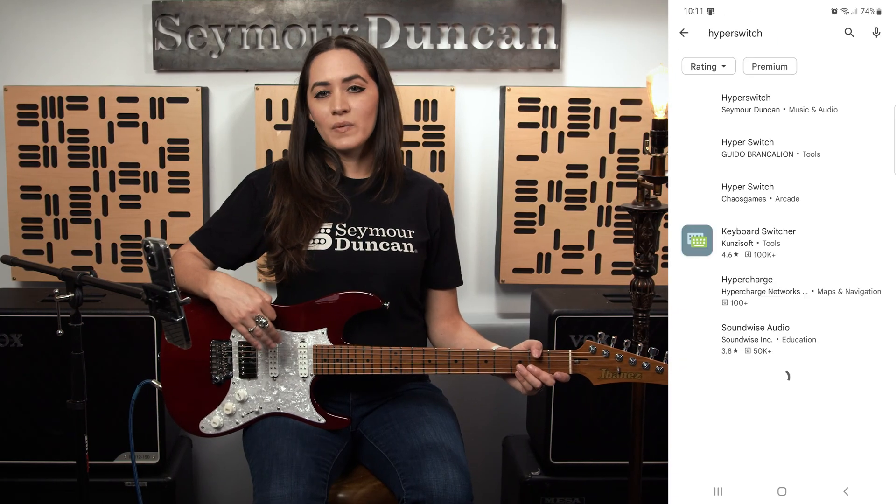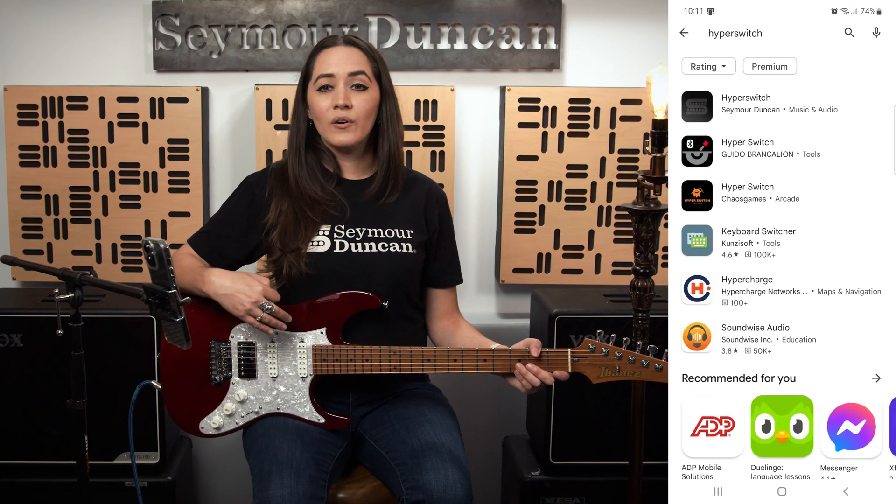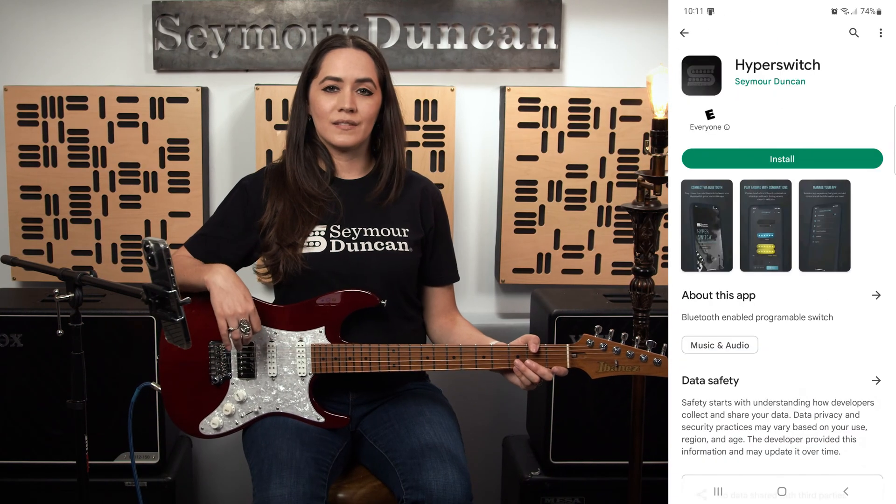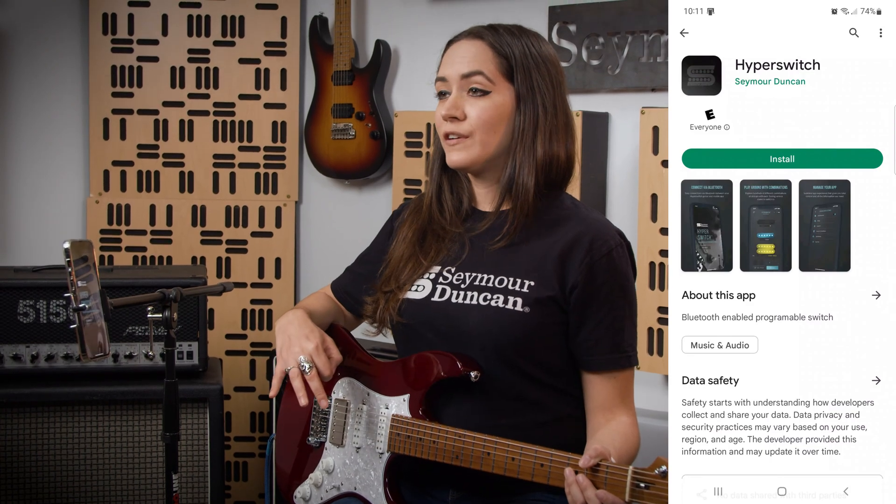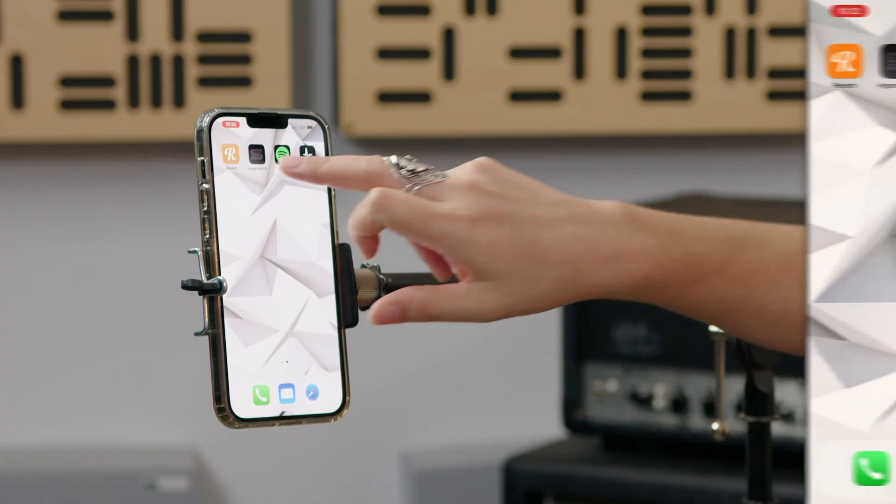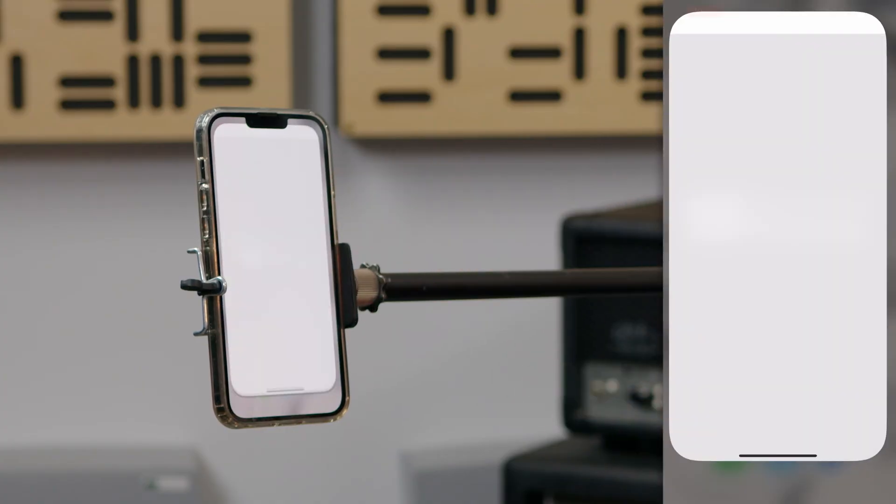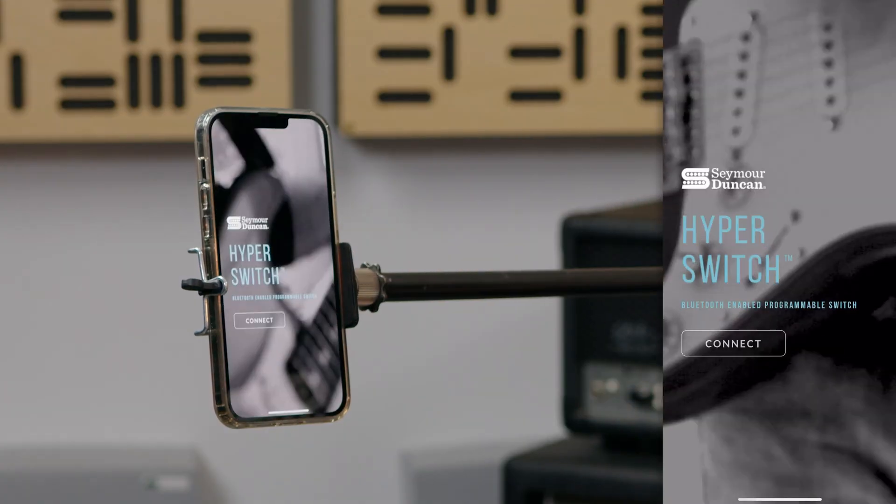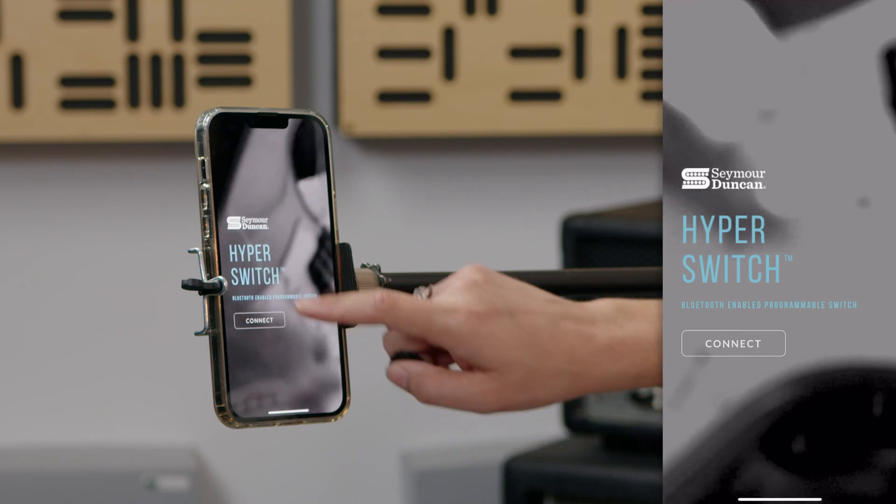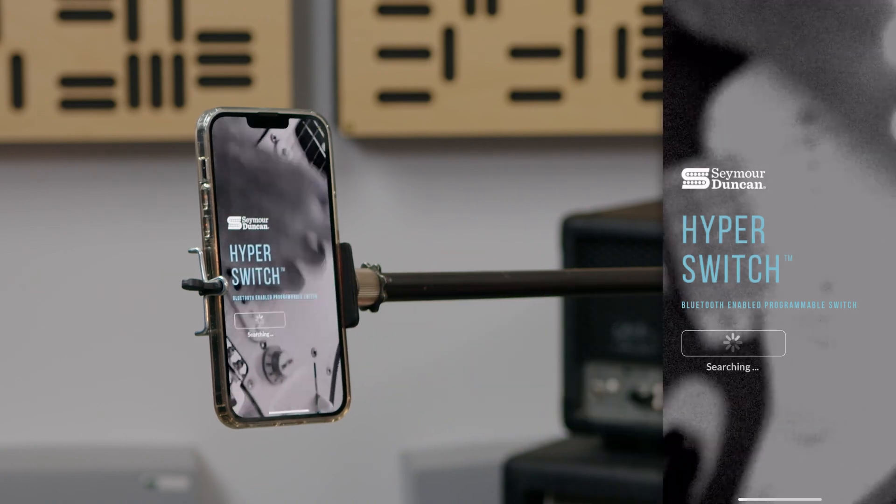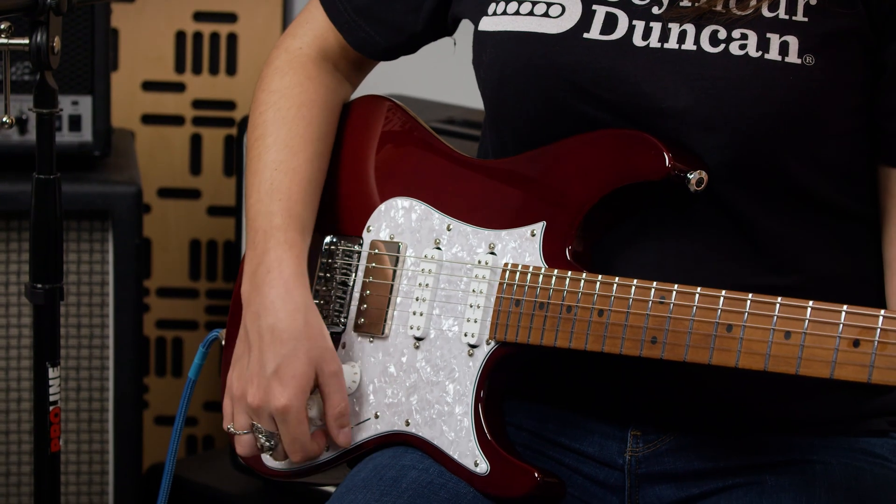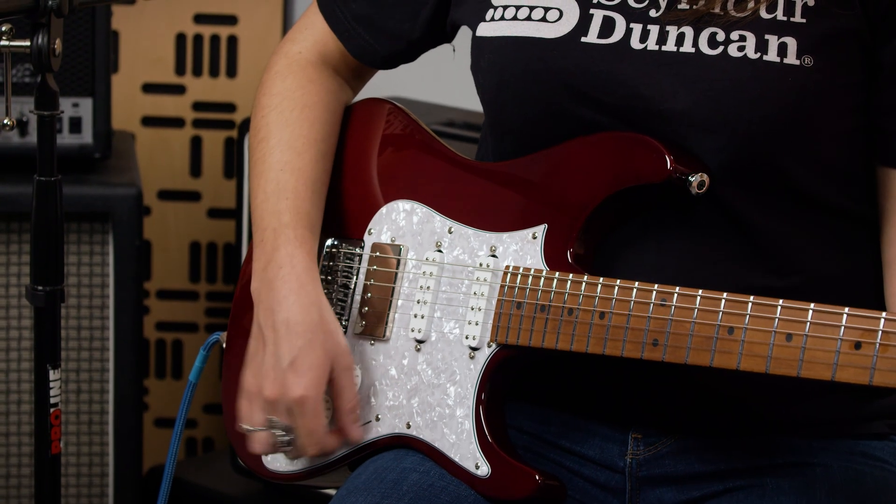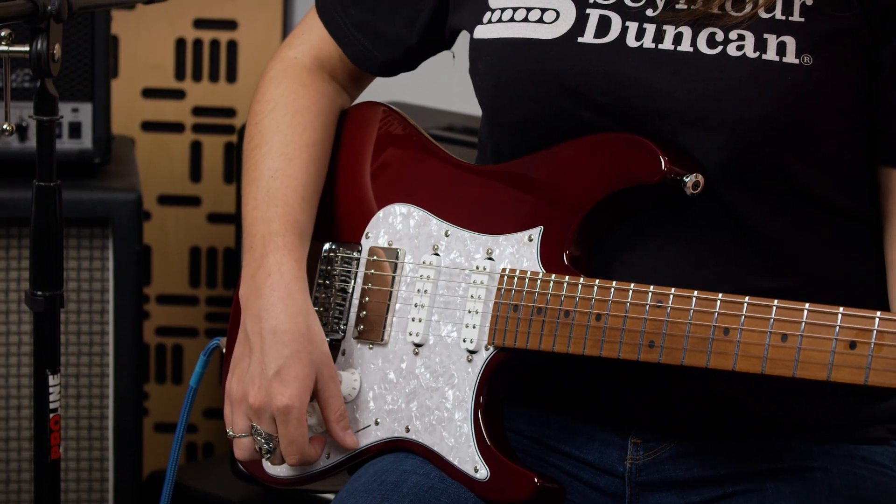First, you're going to download the Hyperswitch app for your phone or mobile device. Make sure Bluetooth is enabled on your device. Open the Hyperswitch app, click connect on the home page, and flip the five-way switch back and forth three to five times to switch the Bluetooth on.